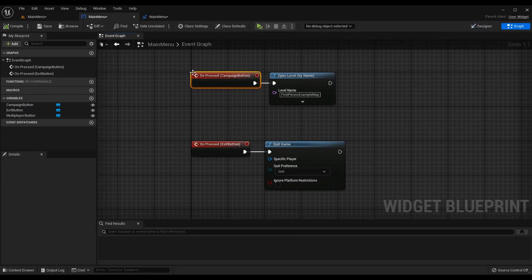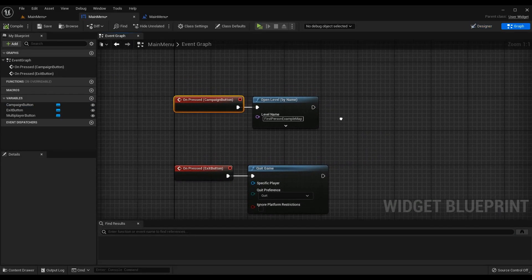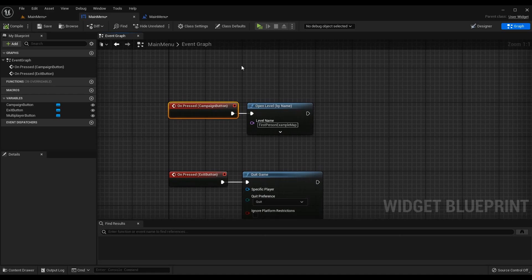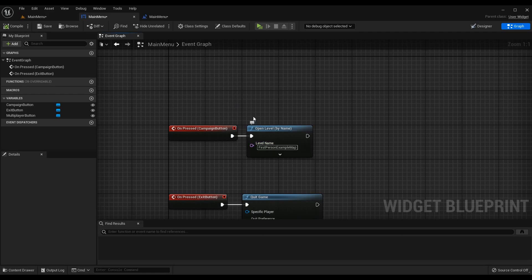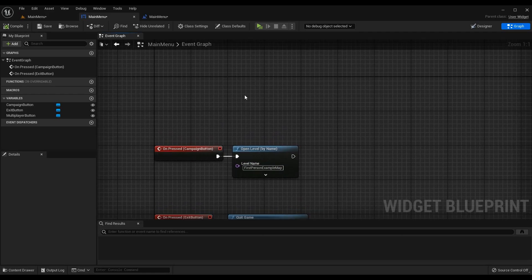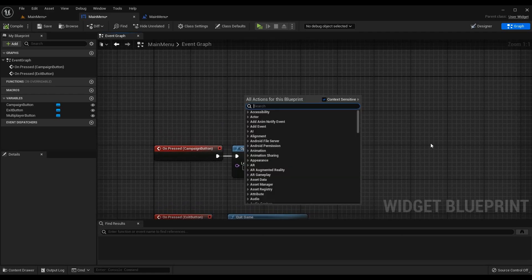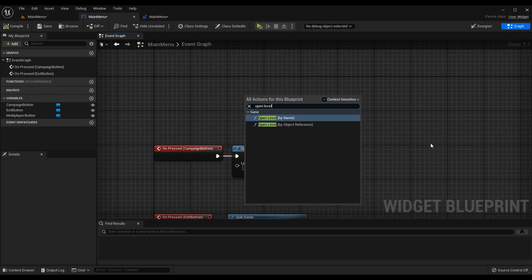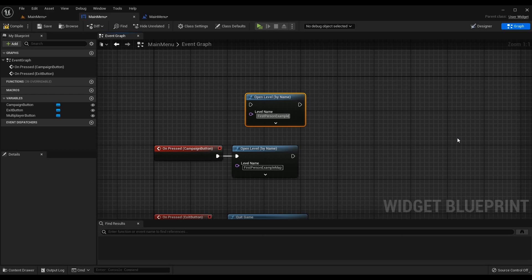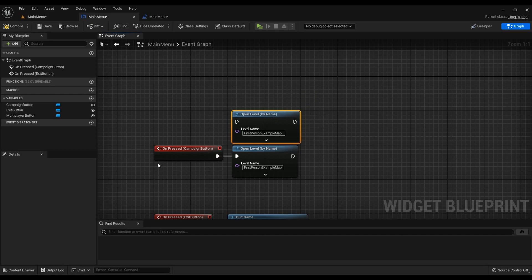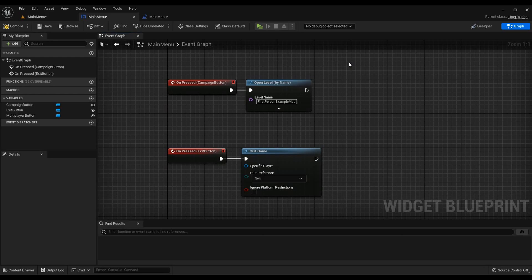So I'm going to press the plus button here, go to on pressed, you'll get this event that you see here and what we want to do is open our level that we've actually been implementing all of our behavior in, that is our first person example map. So right click, open level by name and we can put in the name. I already did it below as you see but first person example map, that's what the on press campaign button is going to do and that will transition us from the main menu level to our actual map.